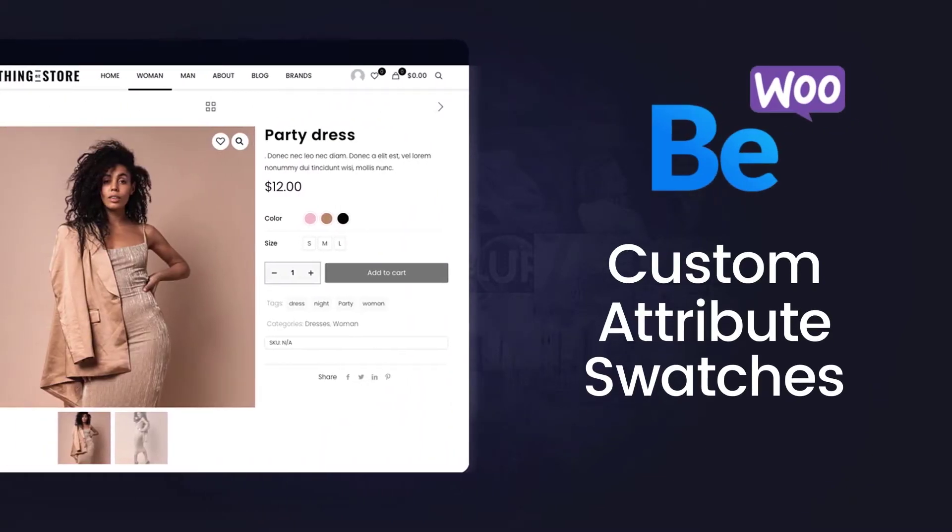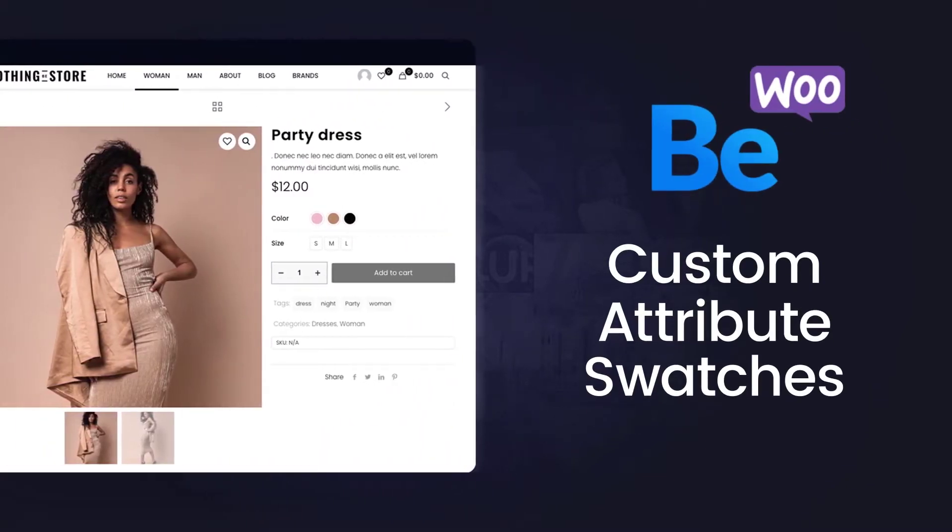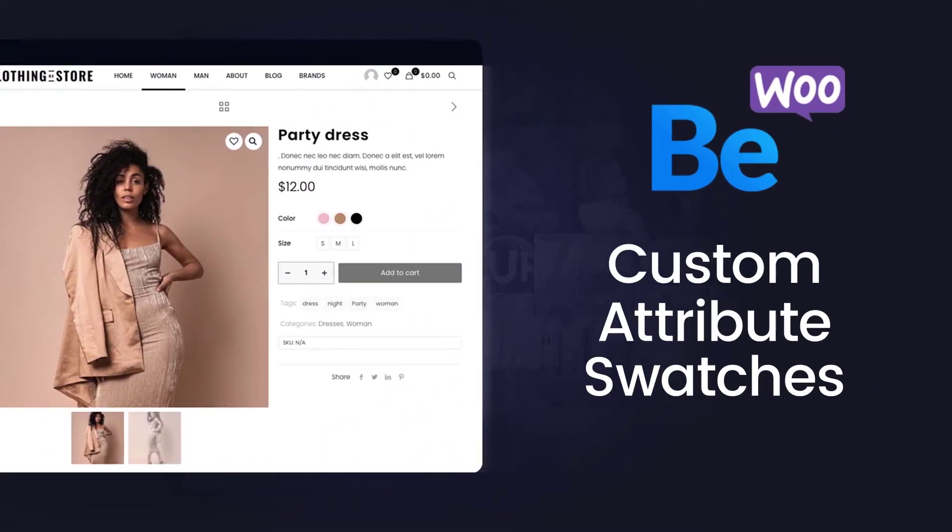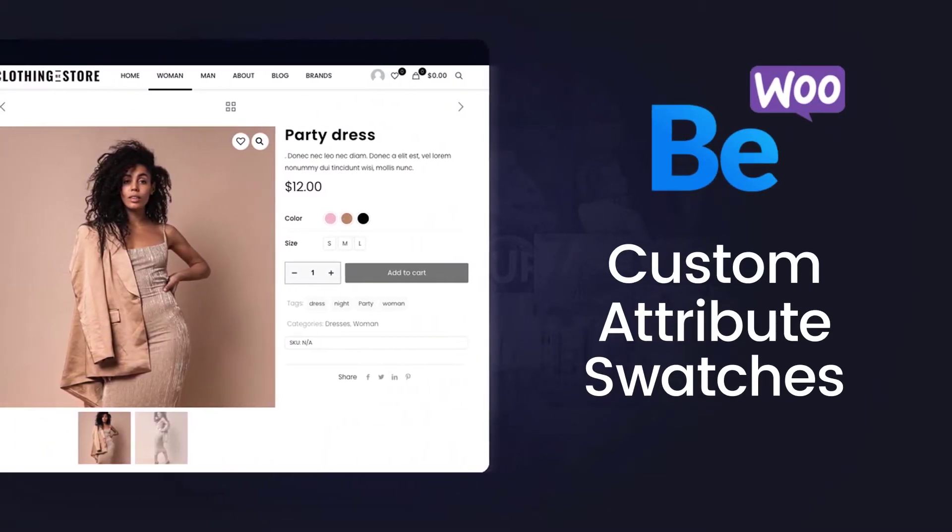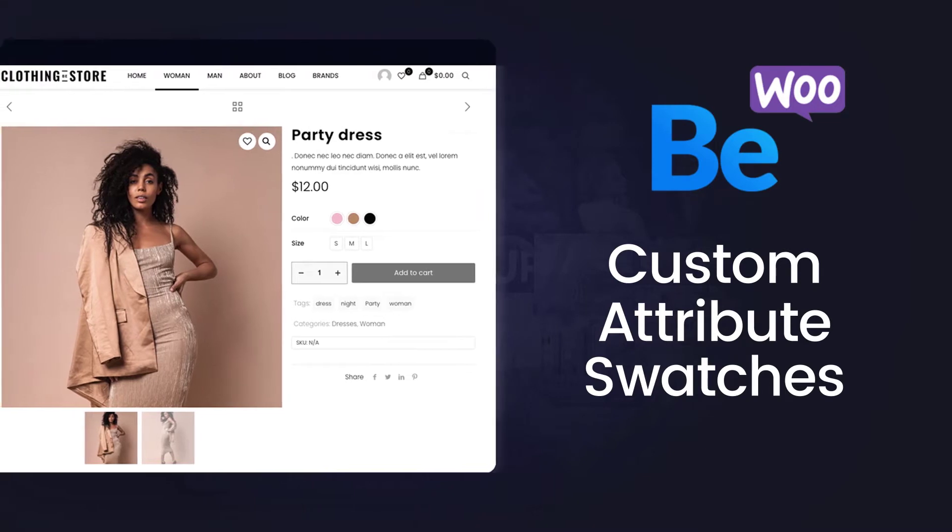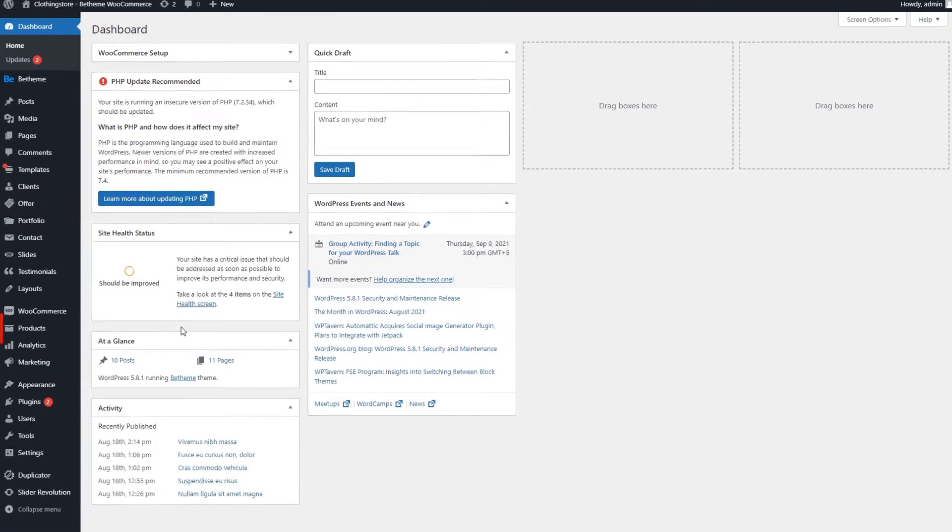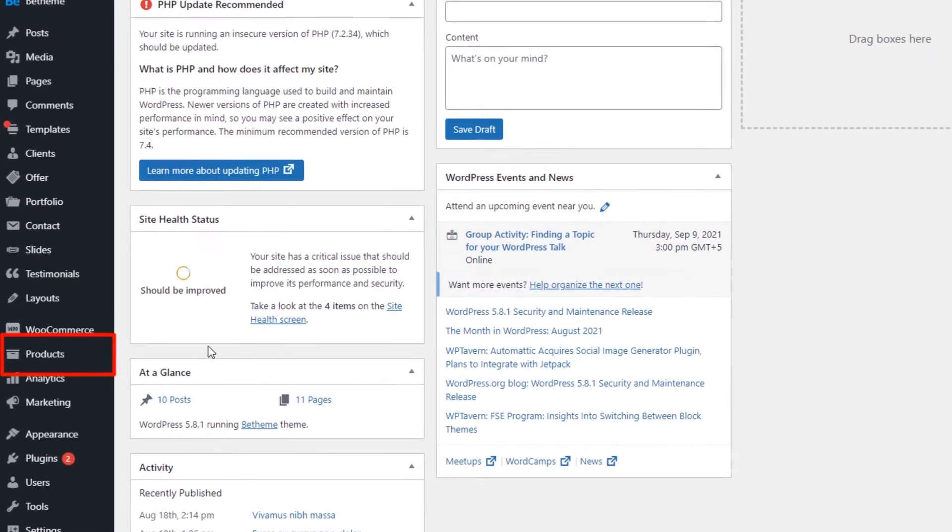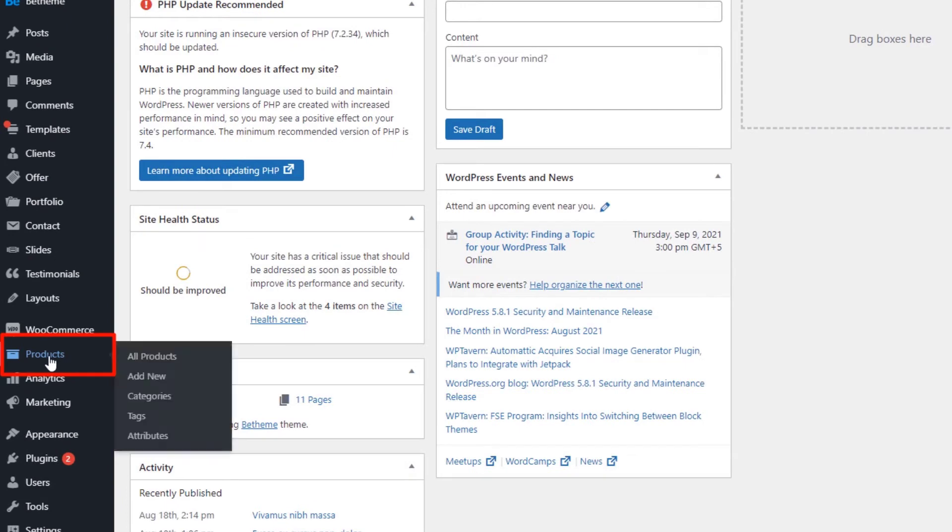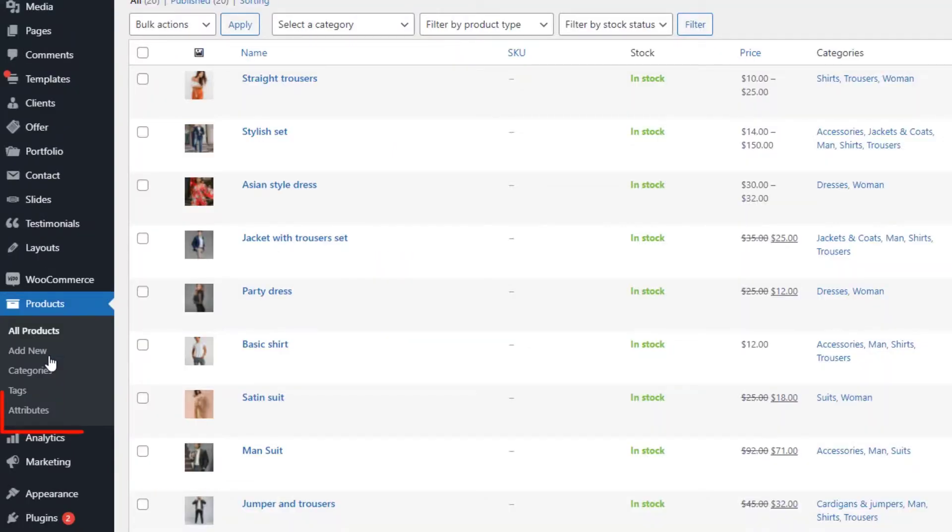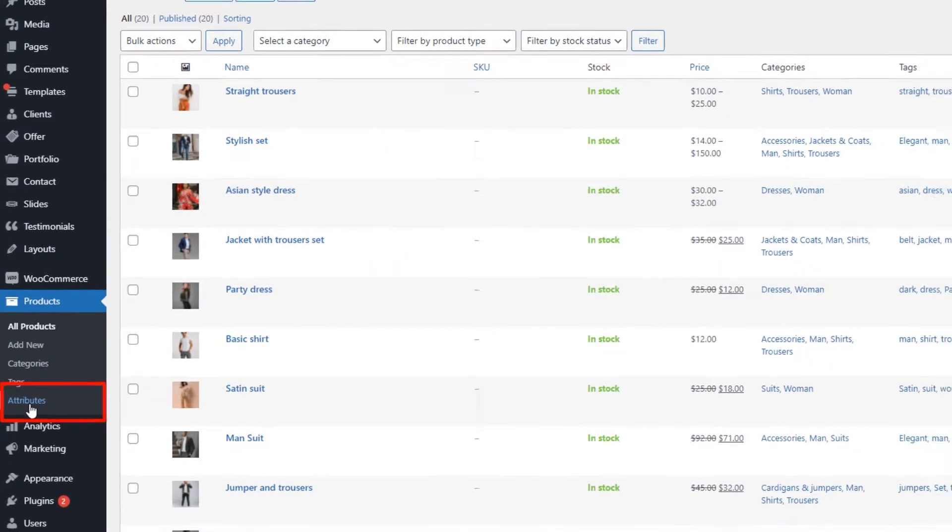This video will show you how to create custom attribute swatches for WooCommerce products in bTheme. To start, log into your WordPress dashboard and go to Products. From there, click on Attributes.